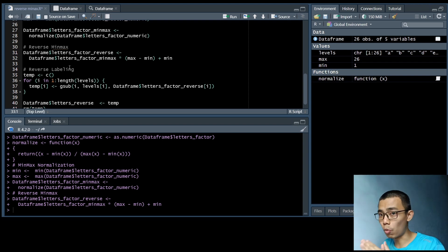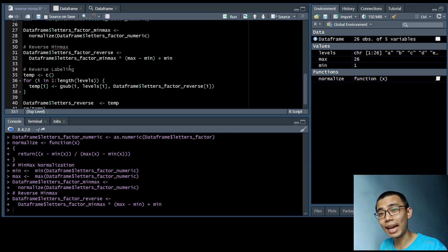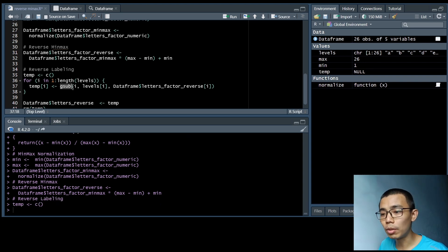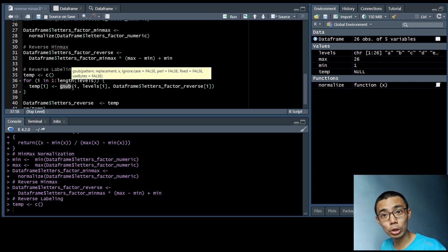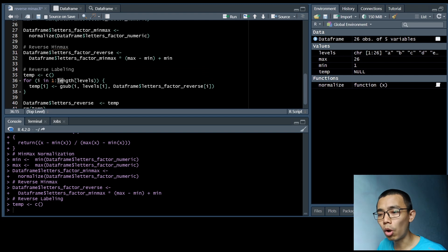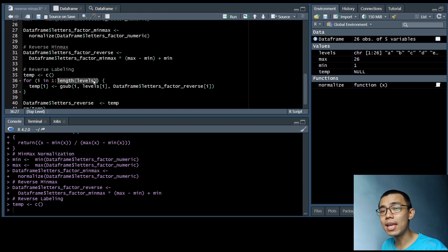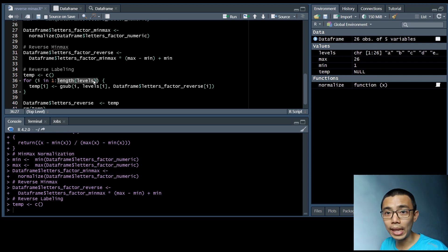So now it's time to actually reverse the labeling. So 1 should equate to A, 26 should equate to Z, and so on and so forth. So in order to do that, I'm going to use g-sub here, which is a substitution. So I'm going to run through all the levels that we have. So essentially, look at A. Where there's a 1, replace it with A. Where there's a 2, replace it with B.